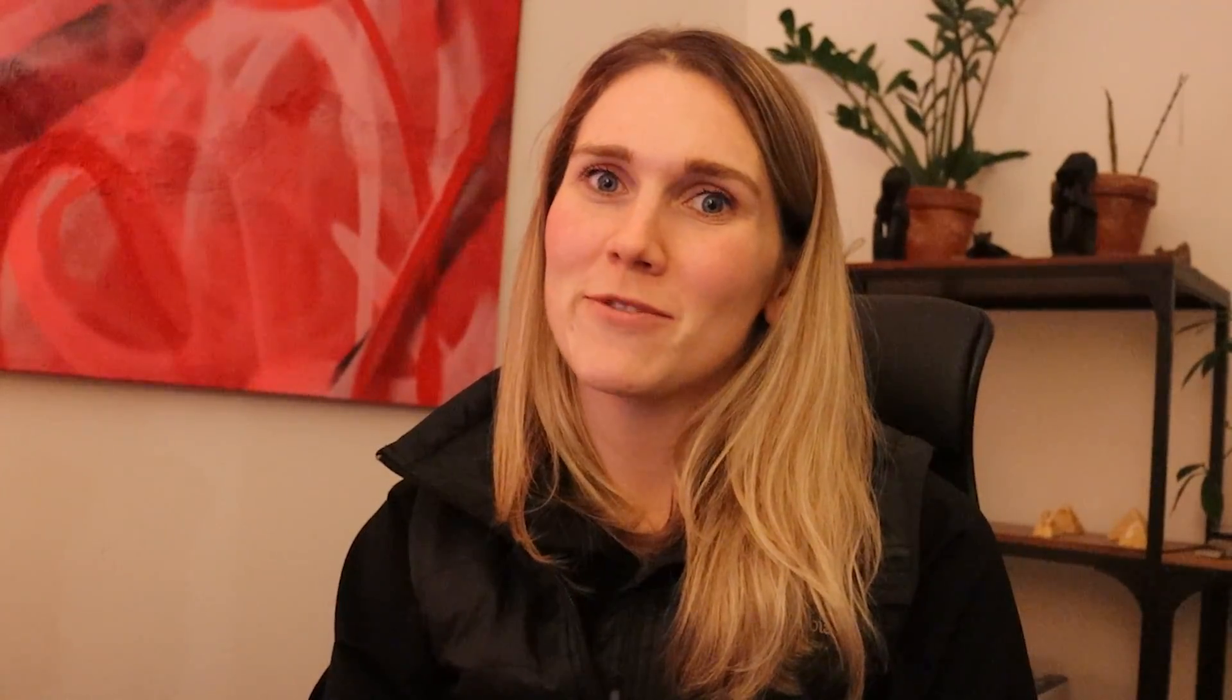If you're finding this video helpful, please be sure to subscribe. I'm coming up with new Zazzle content regularly. And I have some really exciting things coming down the pipeline. So you're going to want to make sure that you're subscribed for that.